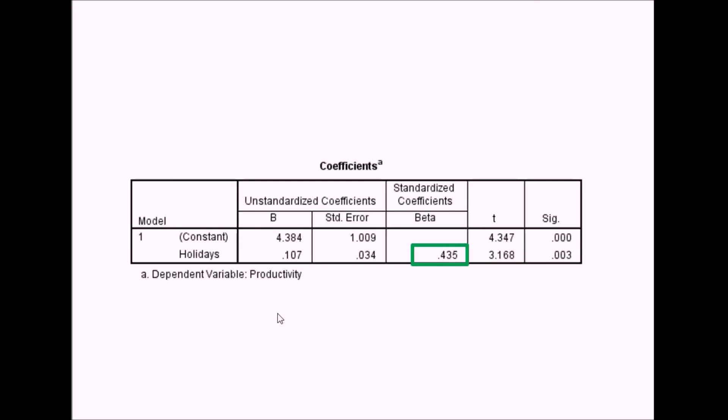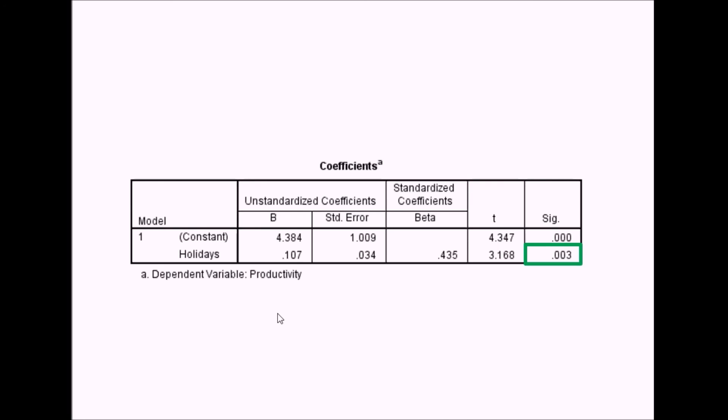This will always be the case with one predictor variable, but not when you've got more than one. SPSS calculates this T statistic to determine whether this is a significant predictor in the model. For this example, holidays is a significant predictor of productivity at p of 0.003. This is stuff we already know, but when you've got multiple regression, you can have a significant overall model but each predictor variable might not necessarily be significant.